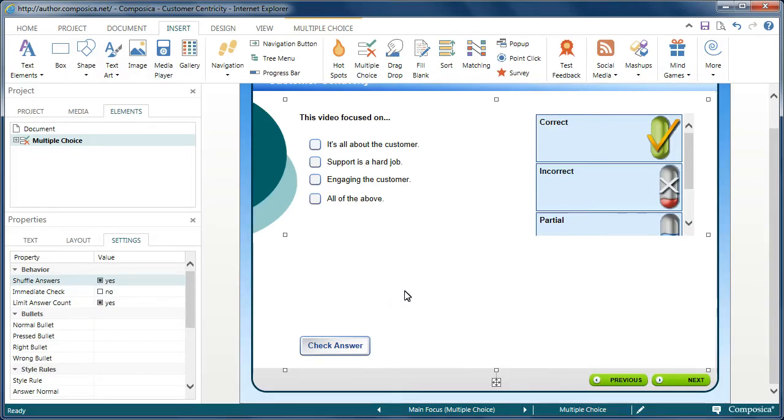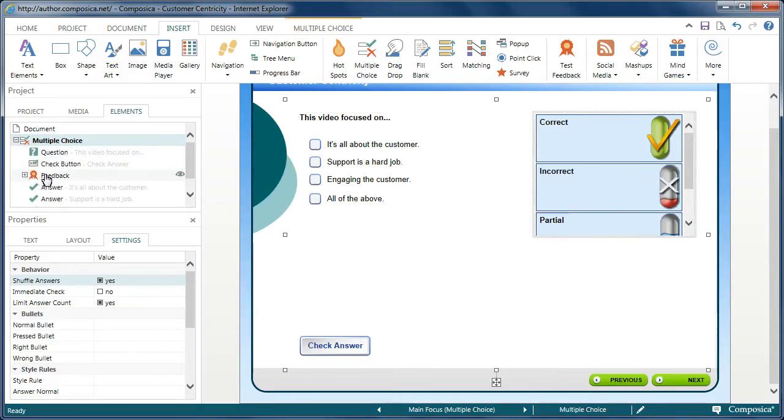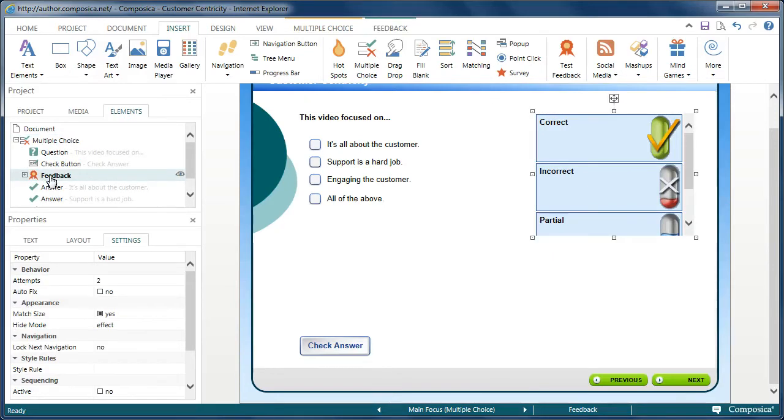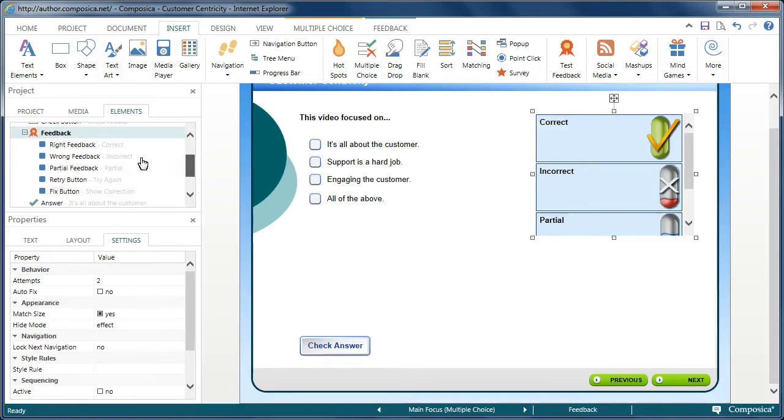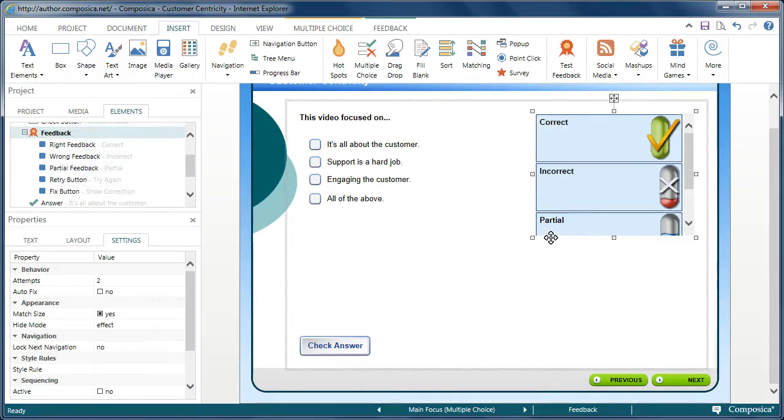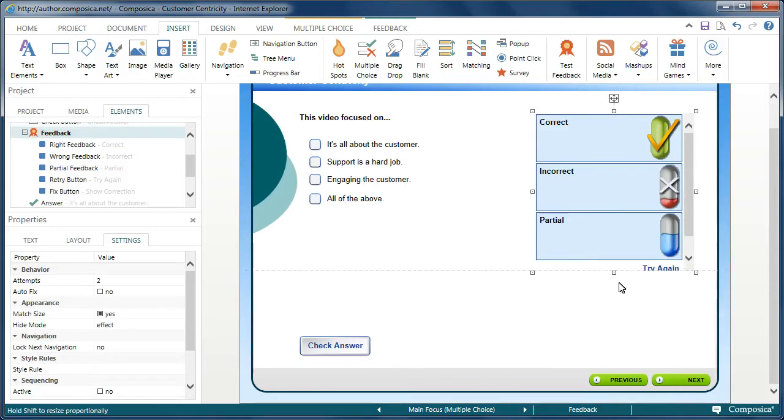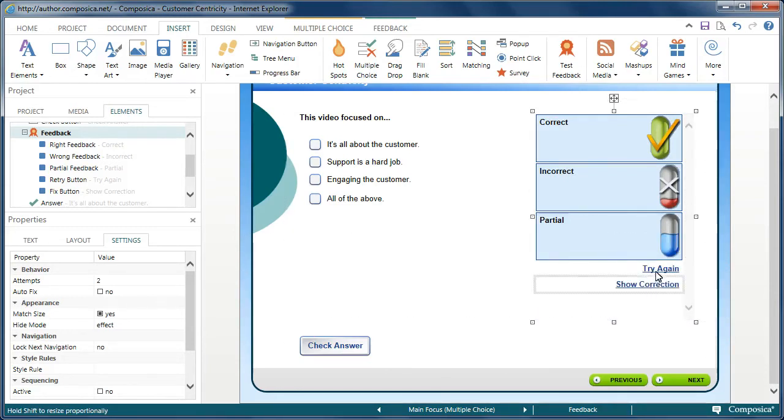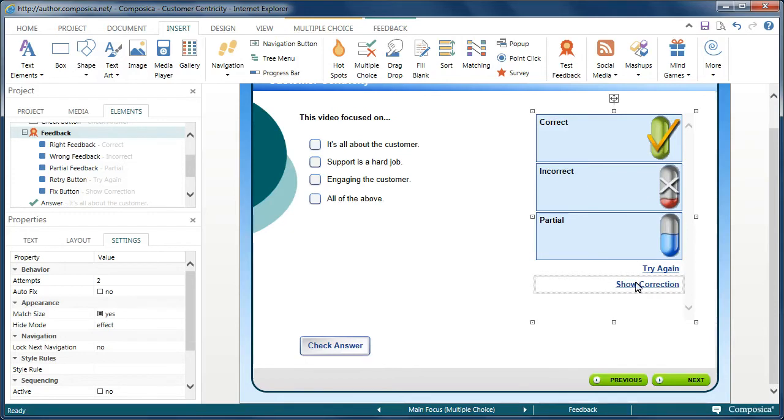Now, the next thing you may want to do is work with the child element that contains the feedback. In the feedback, by default, you have feedback for correct response, for the wrong or incorrect feedback, and also for partial feedback. And I'm going to actually come over here and resize this container. And you'll notice we also have a try again link as well as show correction.